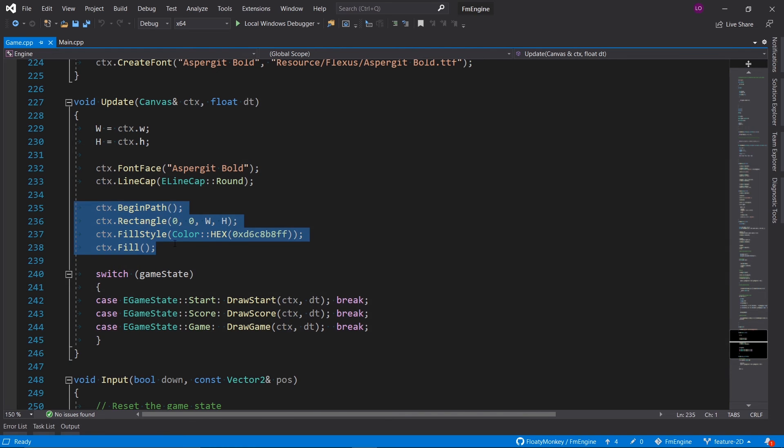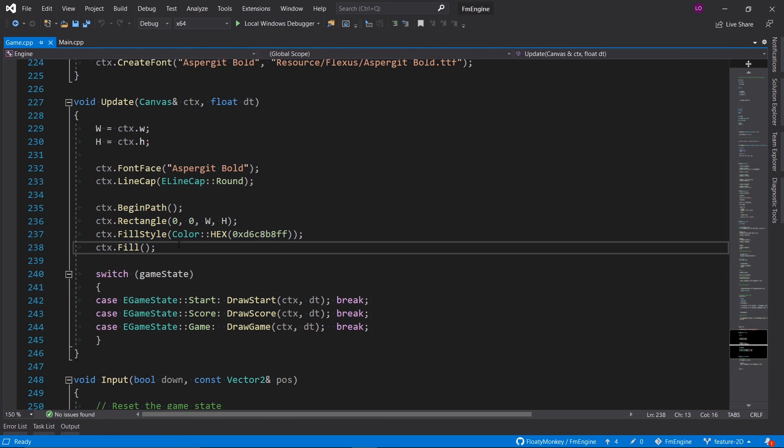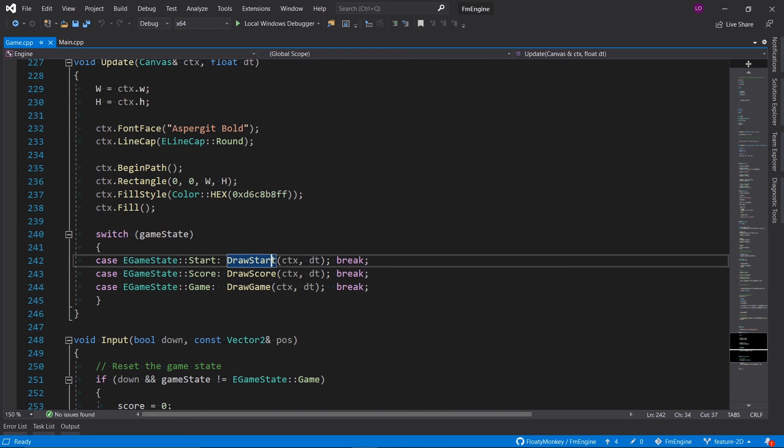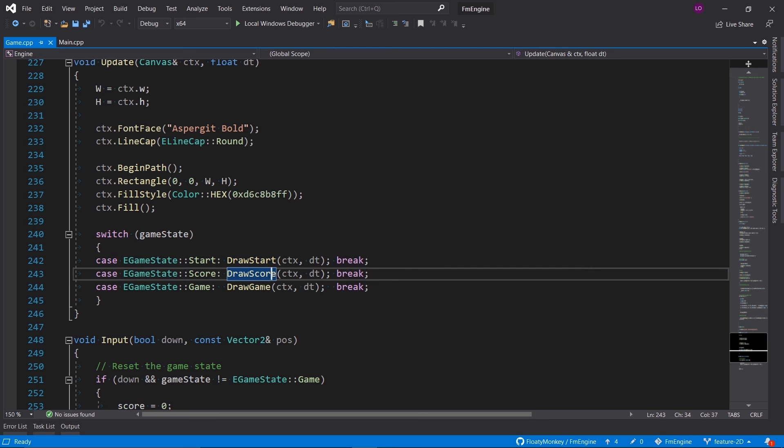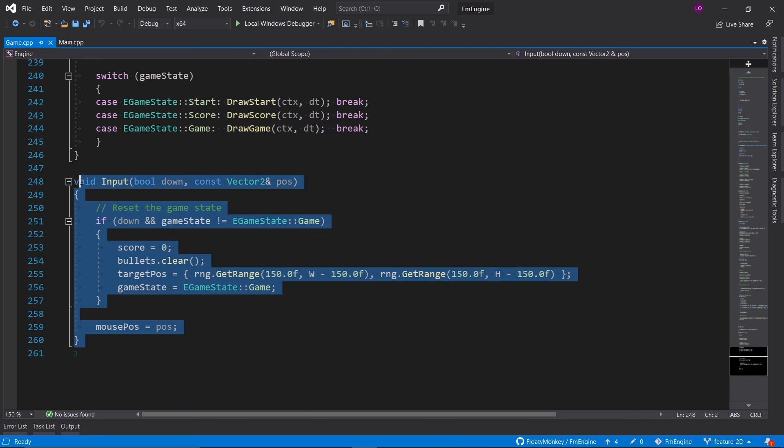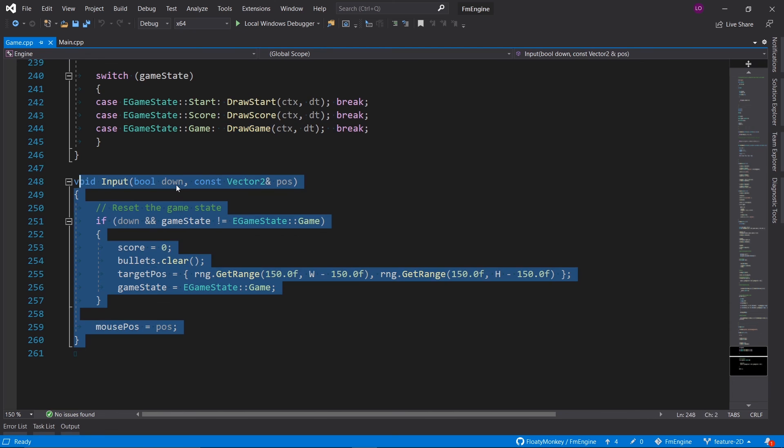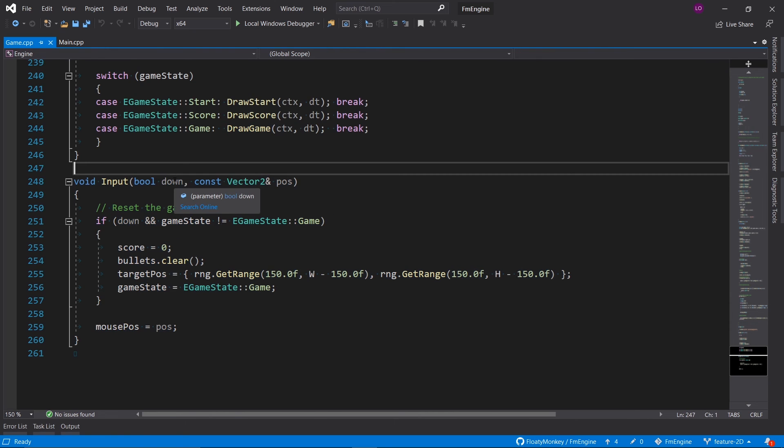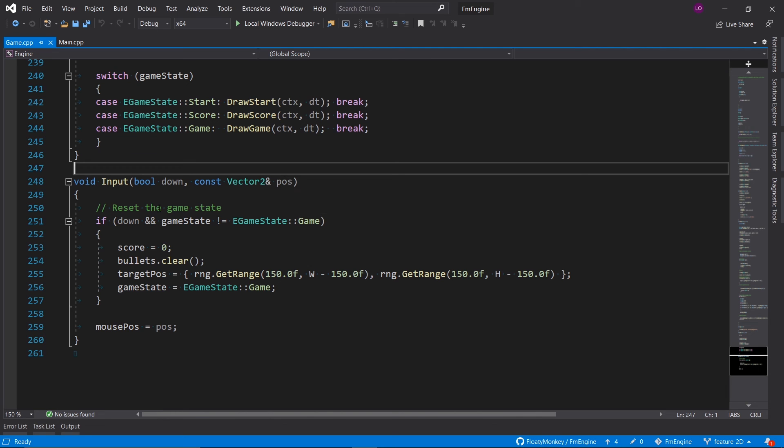Then we draw a rectangle that fills up the entire screen so we've got a solid background, and then we draw either the start screen, the score screen, or the game itself based on the game state. Finally we've got this little input function which contains a boolean down which says if the mouse is currently down, as well as the mouse position.